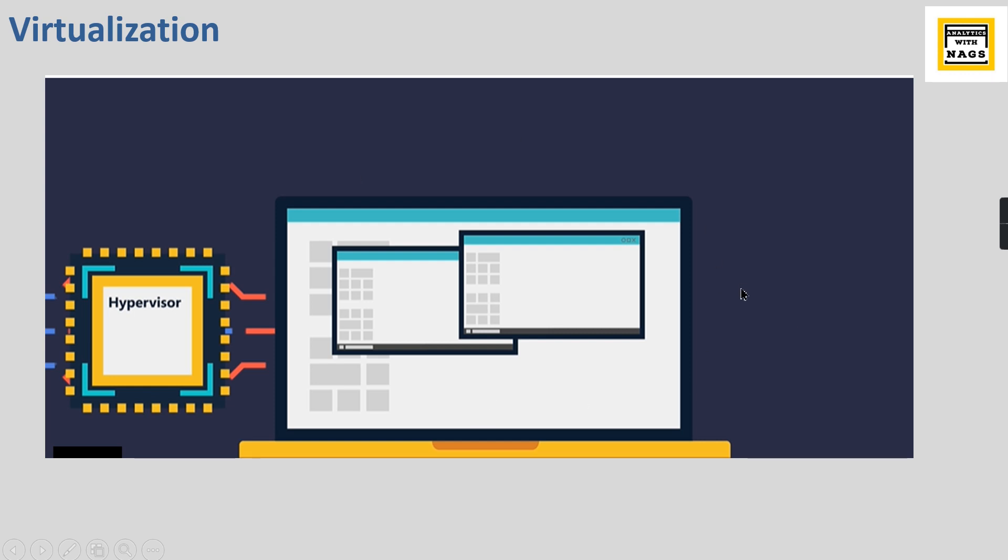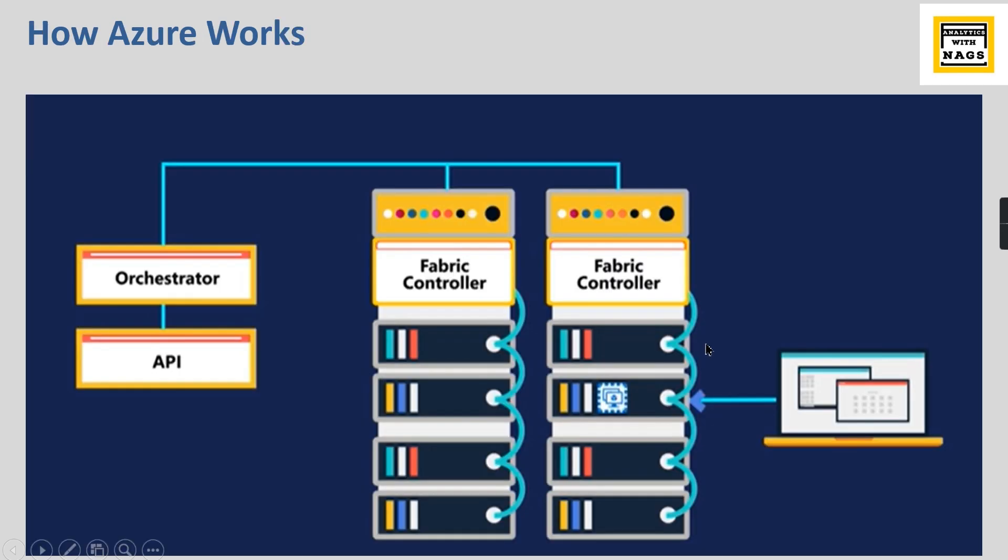Data centers typically look like this. These are different servers - one black box here is one rack, and this is one rack.